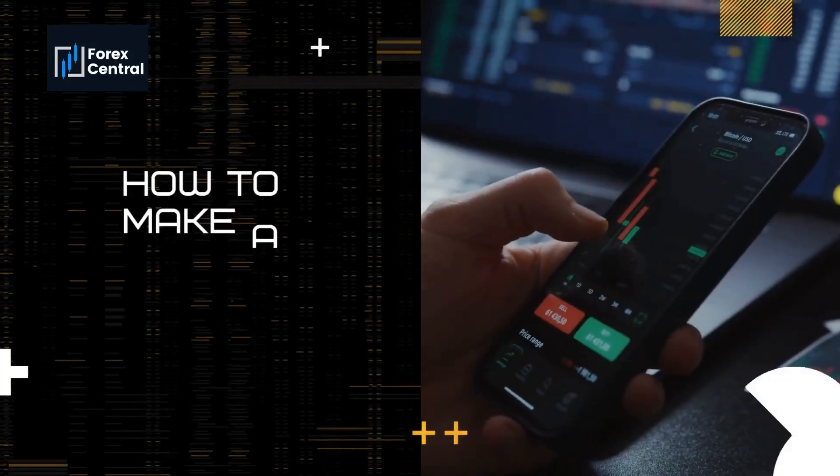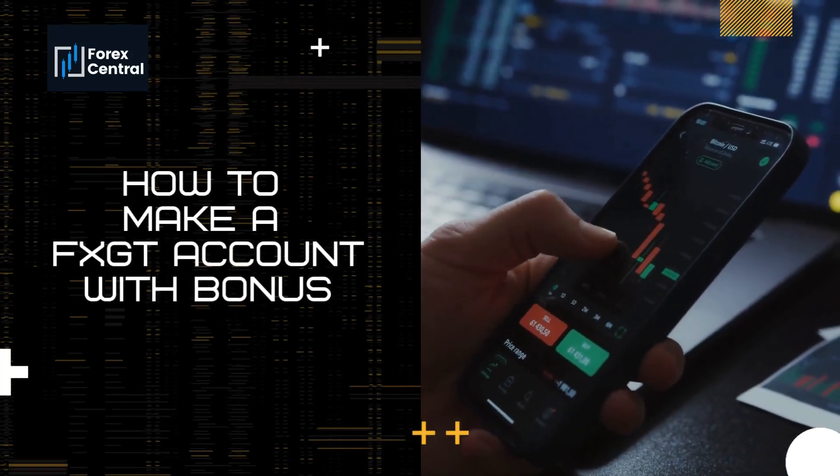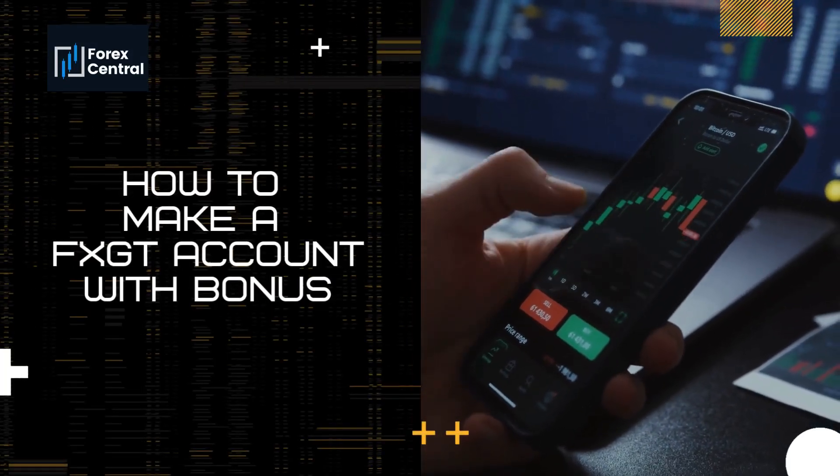Hello viewers, today I'll be showing how to open an FXGT account that you can use to trade and earn money.